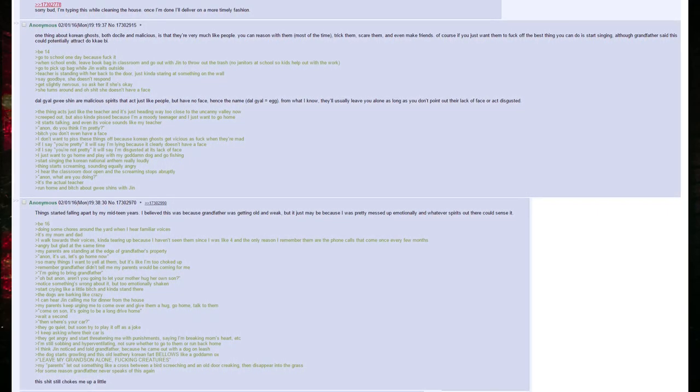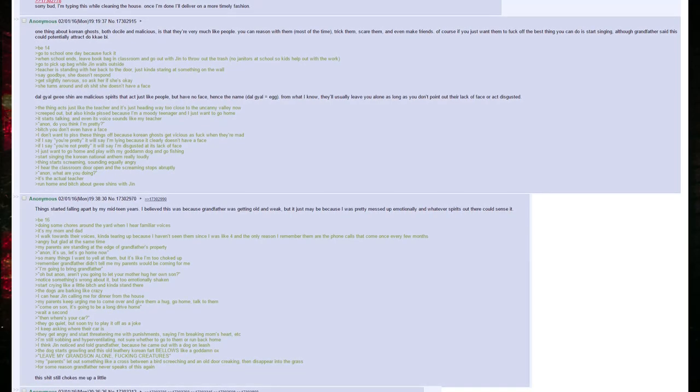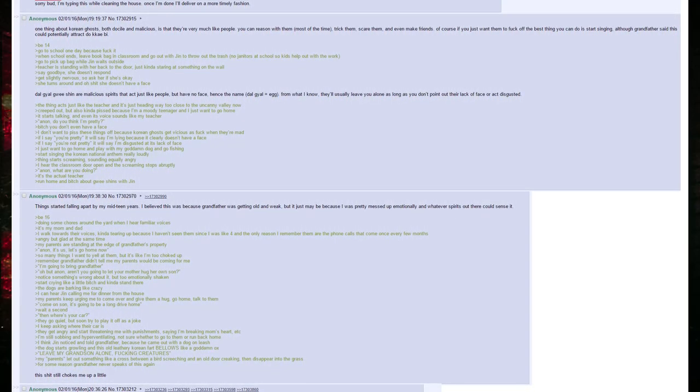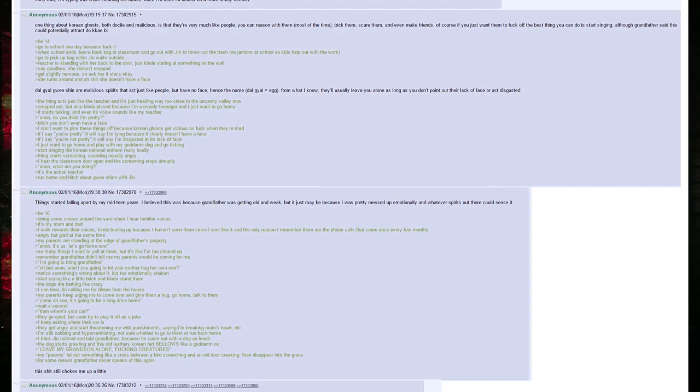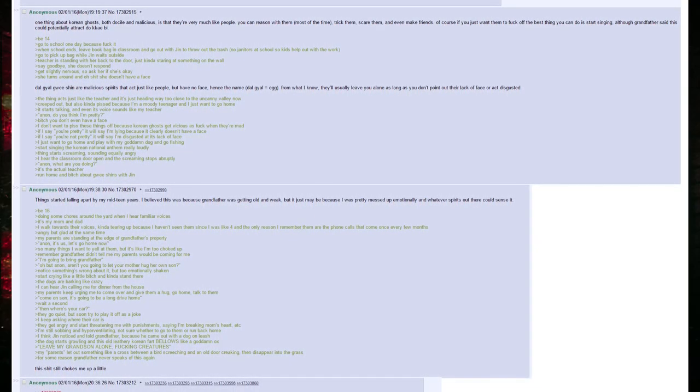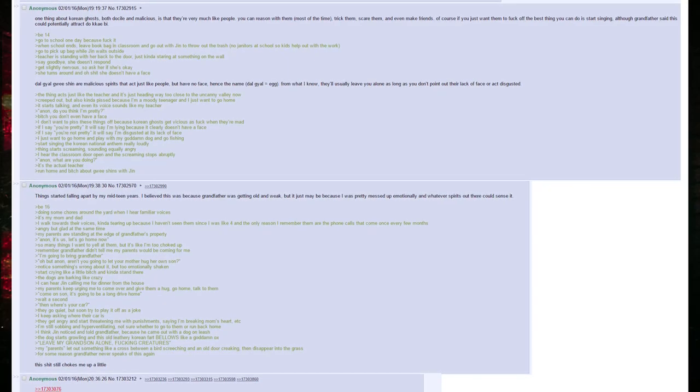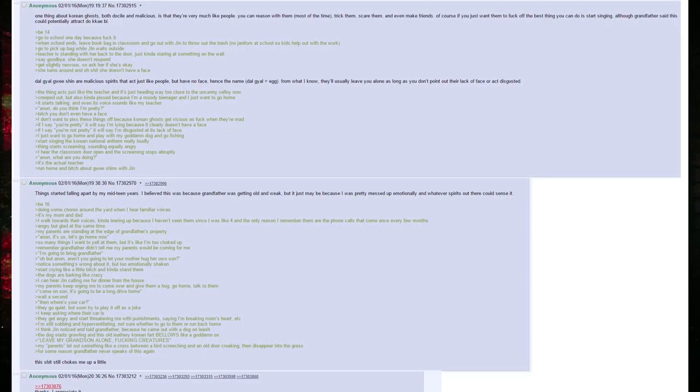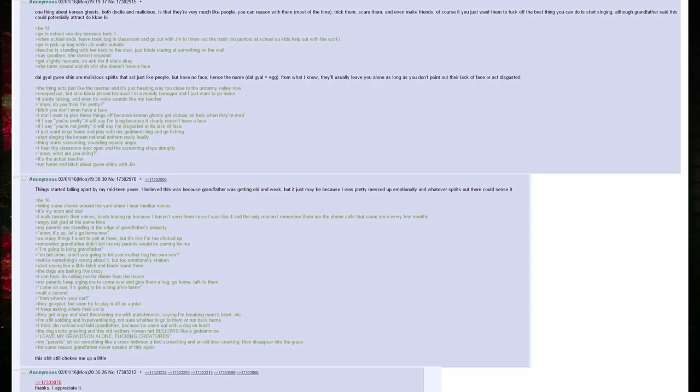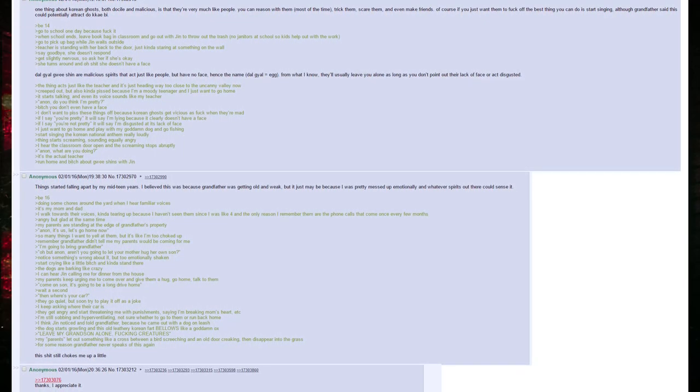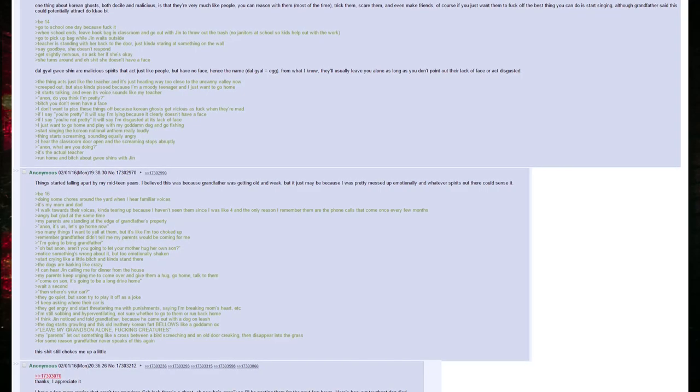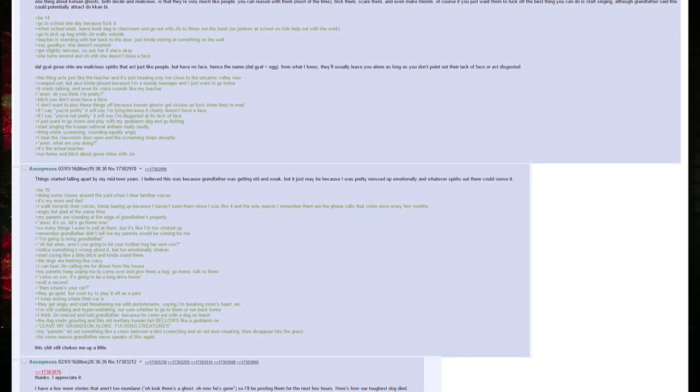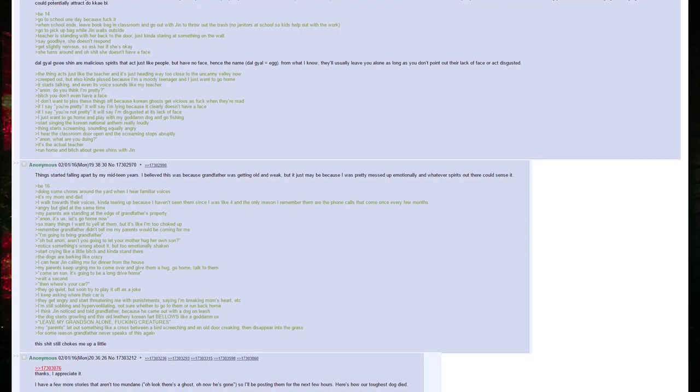Thing starts screaming, sounding equally angry. I hear the classroom door open and a screaming stops abruptly. Anon, what are you doing? It's the actual teacher. Run home and bitch about guishins with Jin. Things started falling apart by my mid-teen years. I believe this was because my grandfather was getting old and weak, but it just may be because I was pretty messed up emotionally and whatever spirits out there could sense it.